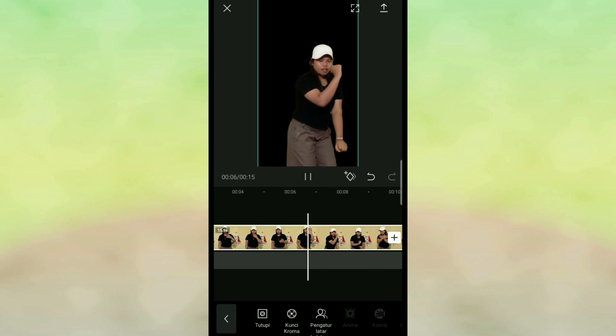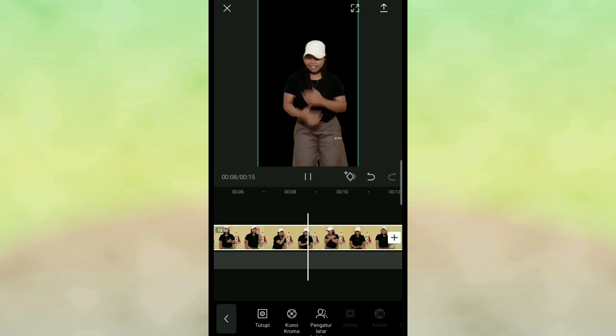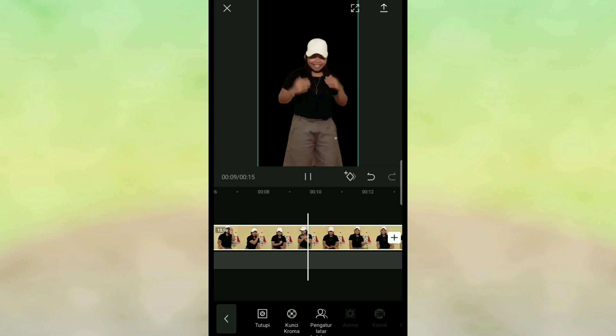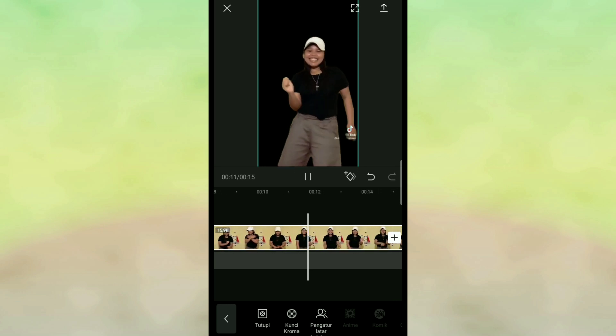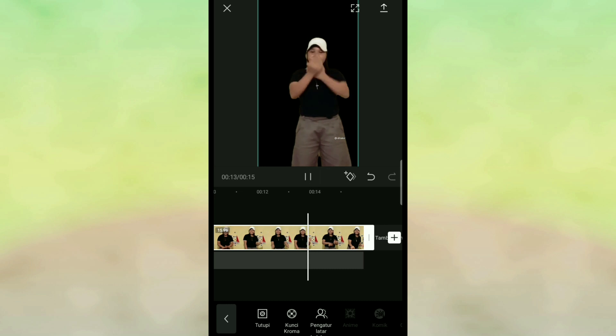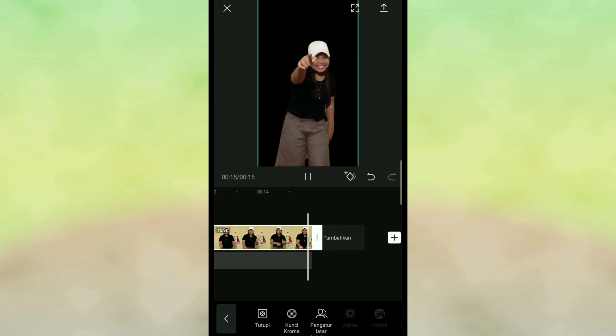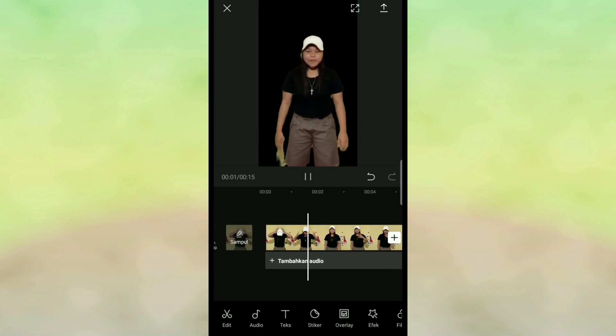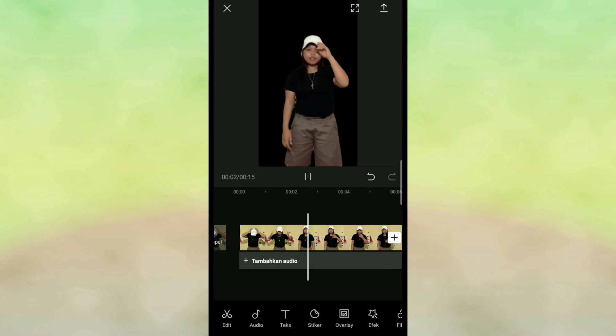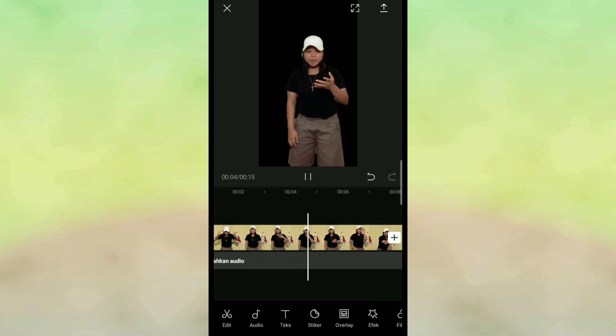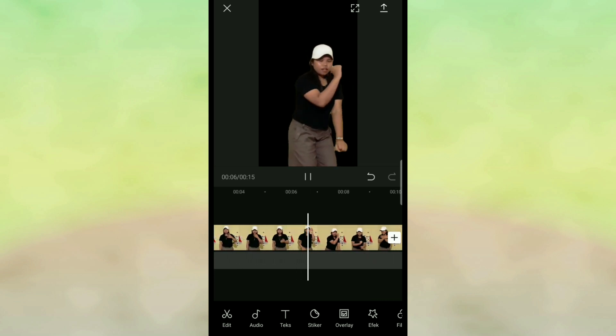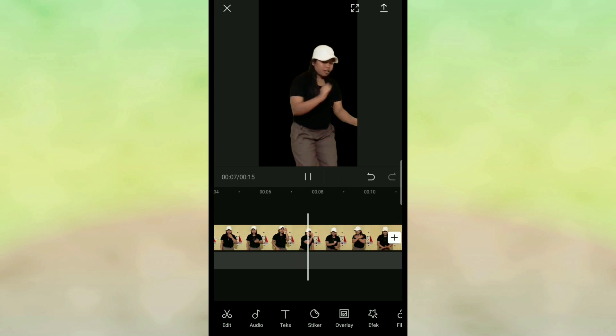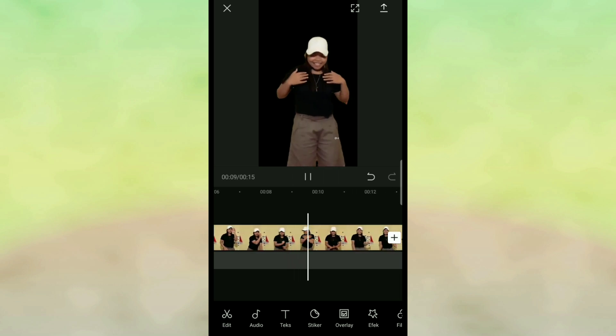CapCut. Kalian bisa downloadnya di Playstore. Untuk background yang asli berwarna kuning dan berubah menjadi warna hitam, nah ini